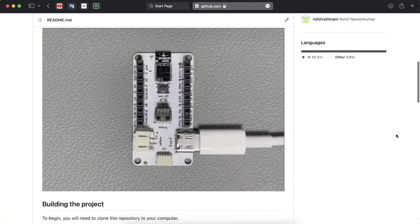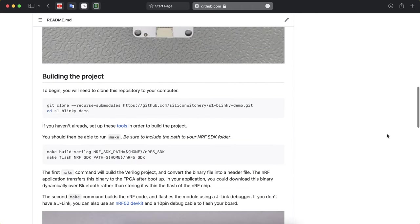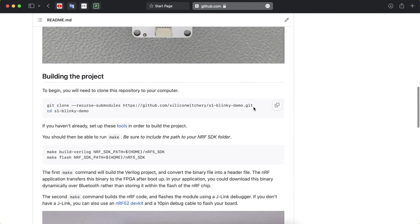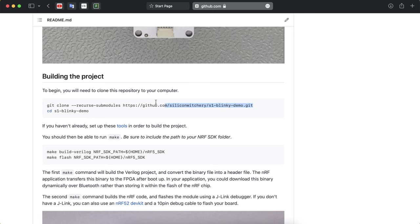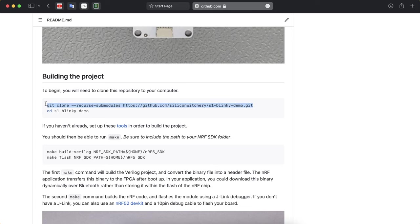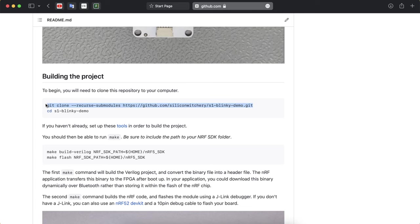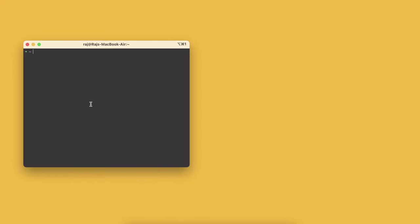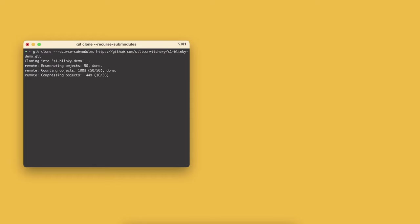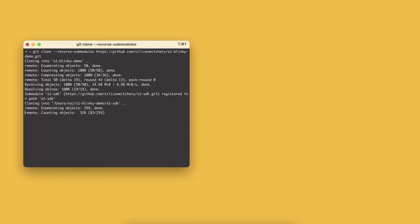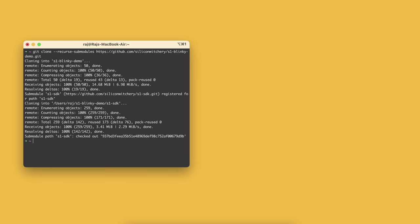We can begin by going down to cloning this repository. You can copy this link here and then clone that repository anywhere you like. I'm just going to put it into my home folder here.